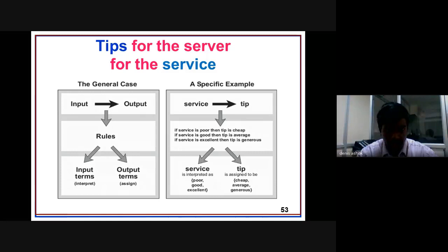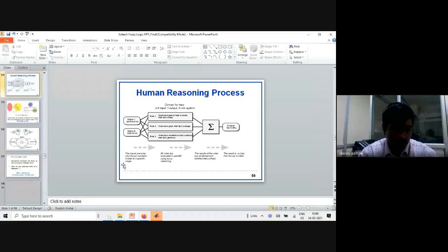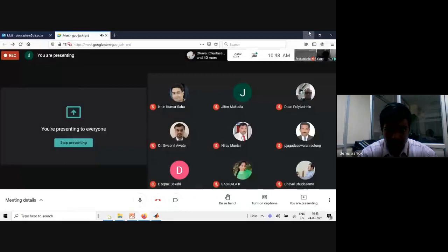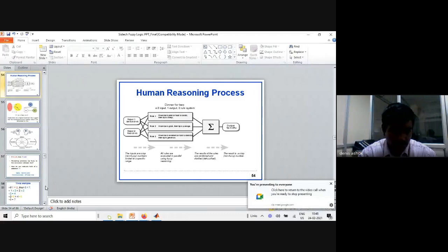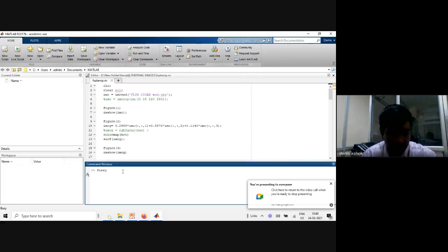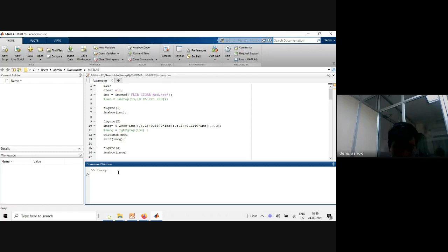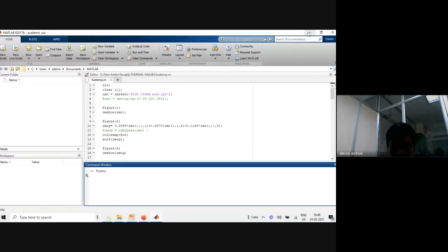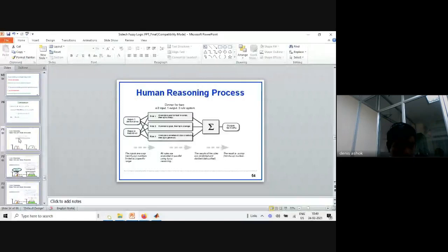I would like to switch to MATLAB for a demonstration so you can apply it to your own systems. This is the MATLAB interface. If you type 'fuzzy' in MATLAB, you will get a model. Using this model you can generate a fuzzy logic system. You can add multiple input variables and multiple output variables here.